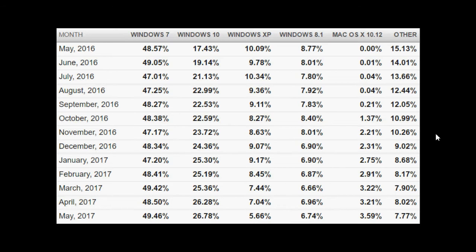So look at this very interesting chart and two very particular things that are interesting in here: Windows 7 and Windows 10. Now we see here from May 2016 to May 2017 and that's a full year. Look at Windows 7.